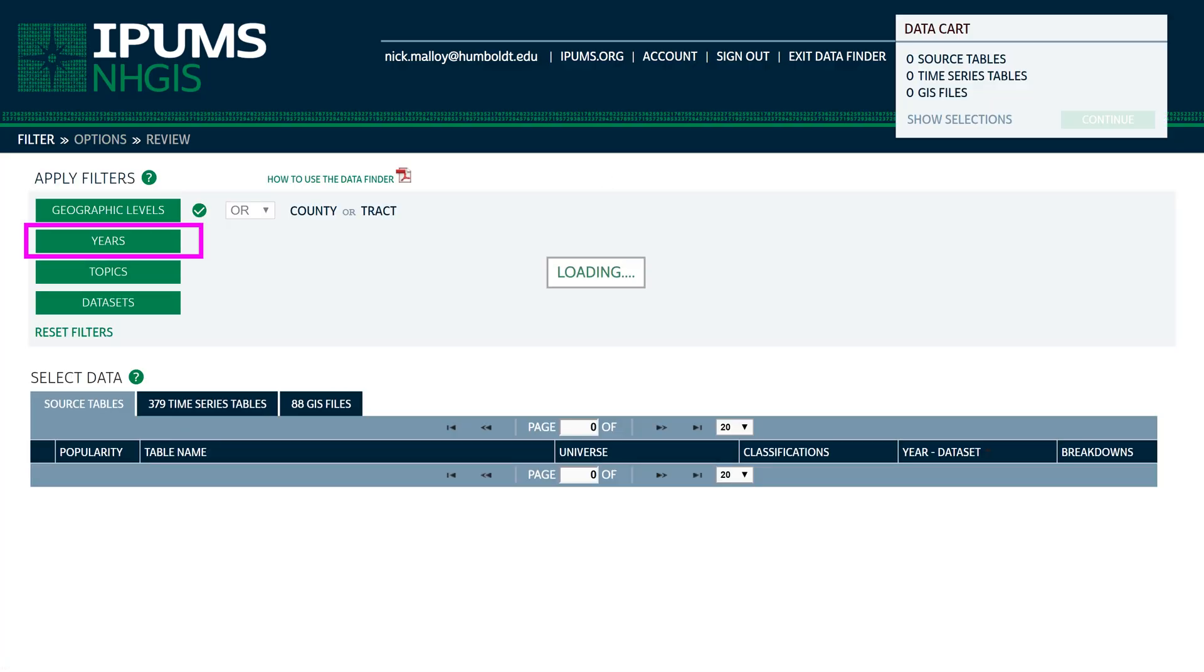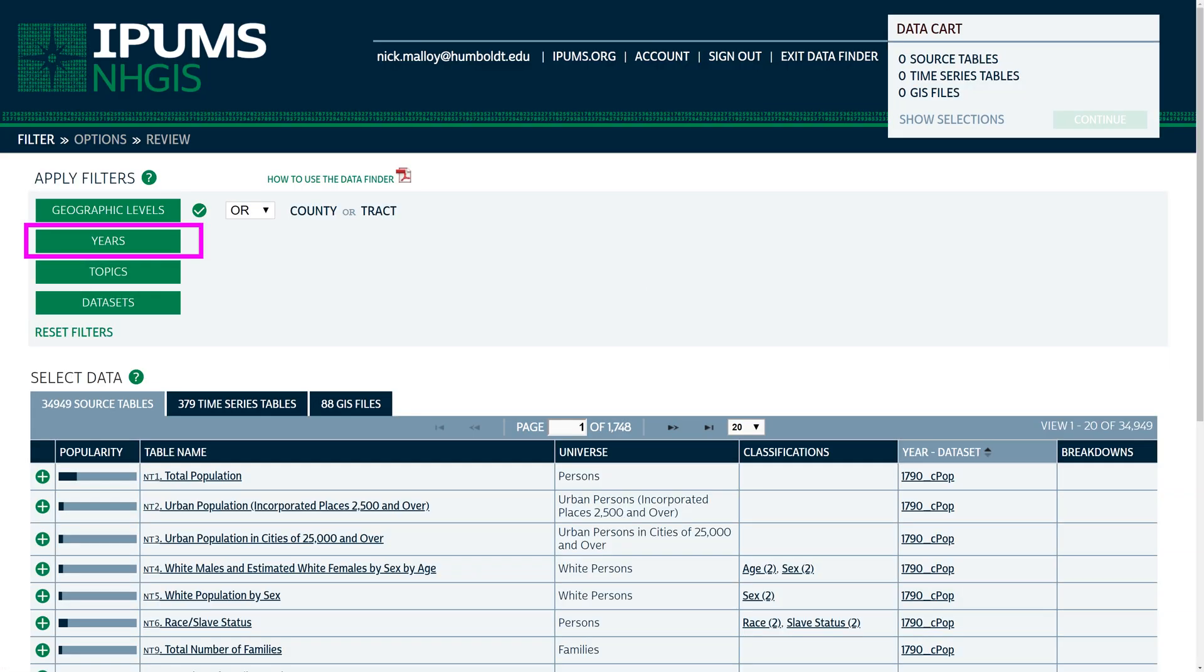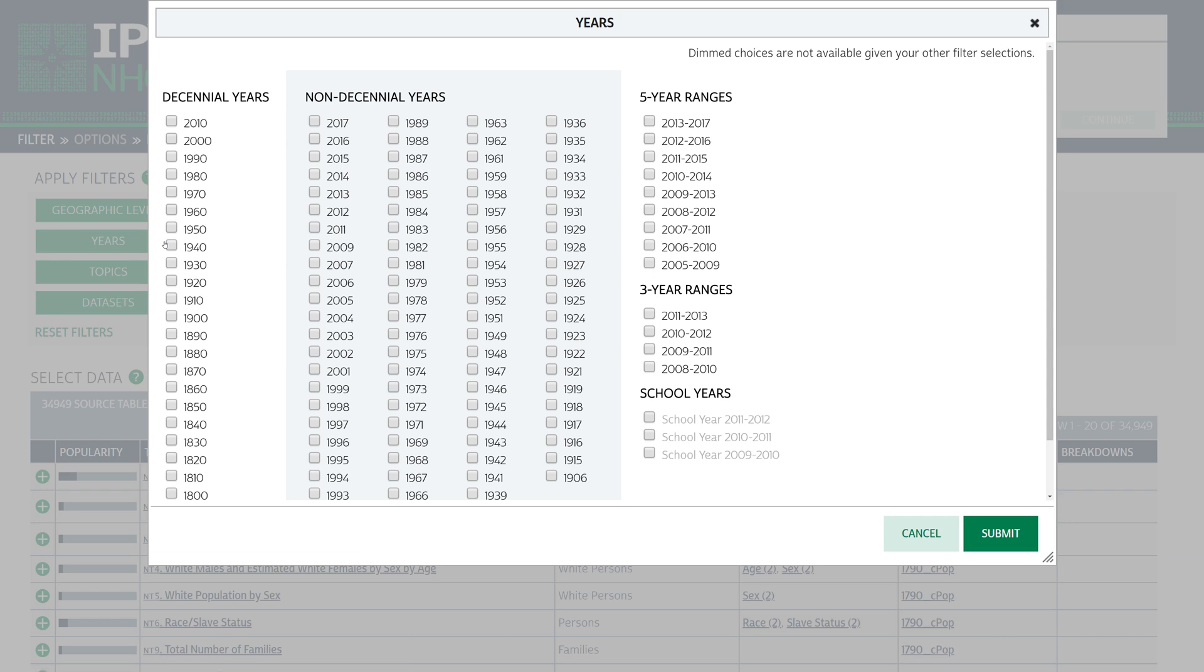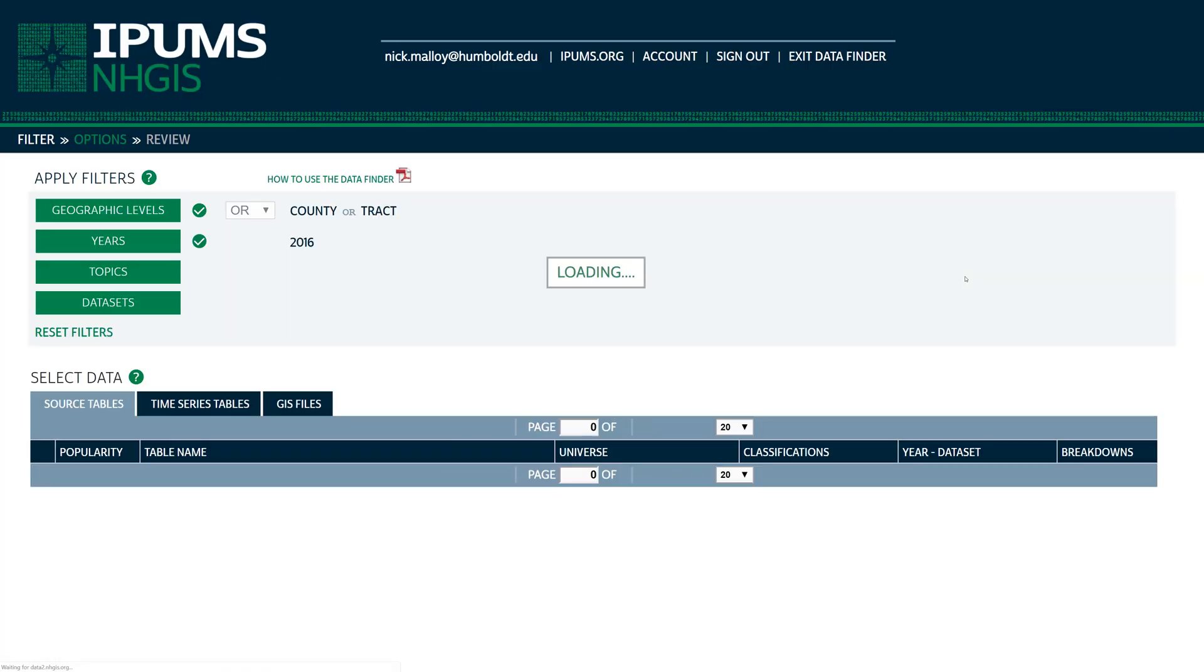The next filter determines the date ranges for the datasets. Click on the Years filter. When the Years options appear, check the box next to 2016 under Non Decennial Years. When you are ready, click Submit.